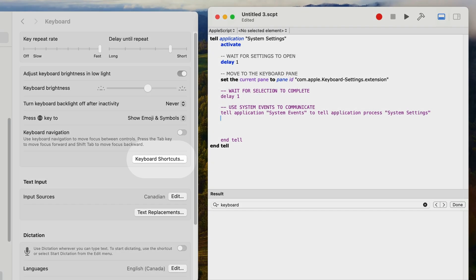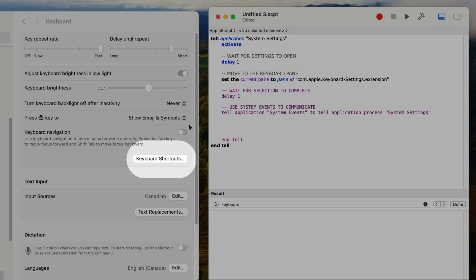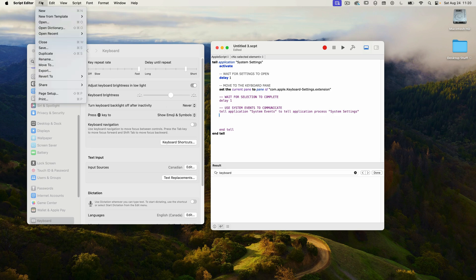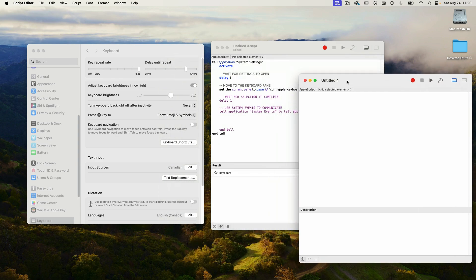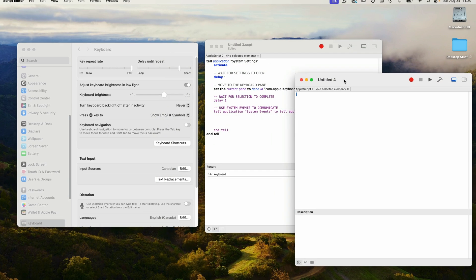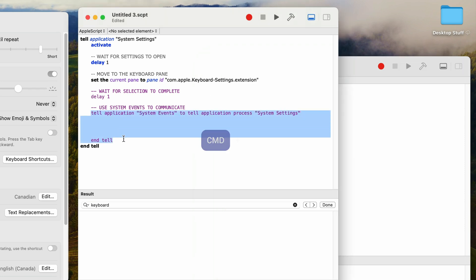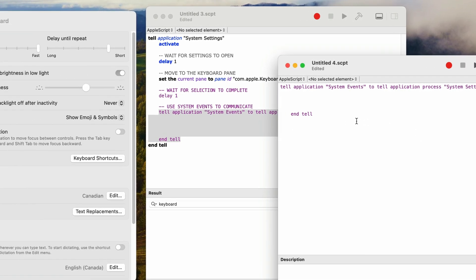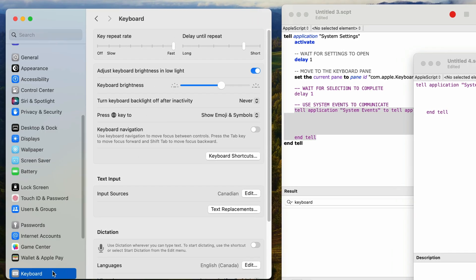Here's where it gets tricky. We need to click on the keyboard shortcuts button, but unfortunately we can't just say 'click button keyboard shortcuts' — it doesn't work that way. We have to go through the hierarchy of controls in order to find the button. I'll create a new script by selecting new from the file menu — this will help us drill down and find what we're looking for without the main script's delay statements. When we change the pane to keyboard, all of the UI elements are inside a numbered group, usually group one.